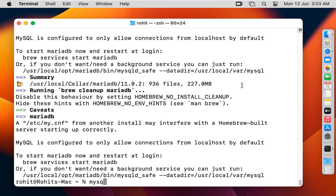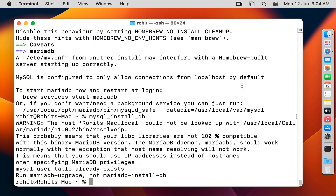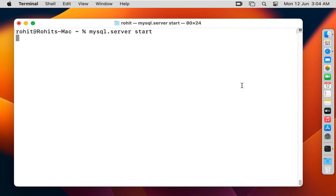Run 'mysql_install_db' and press Enter. Now start MariaDB. Let's clear the screen of Terminal, then run 'mysql.server start' and press Enter.